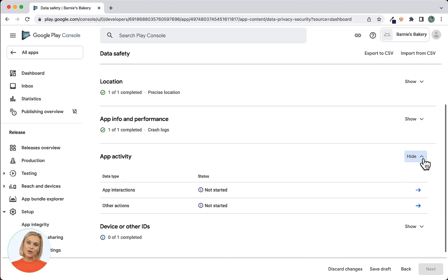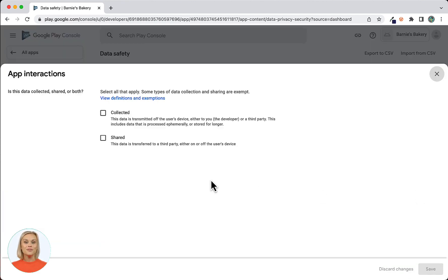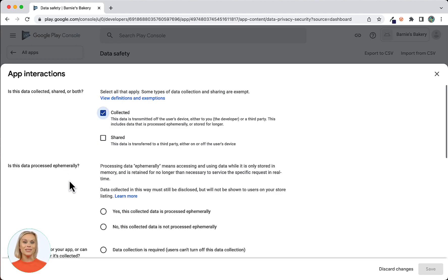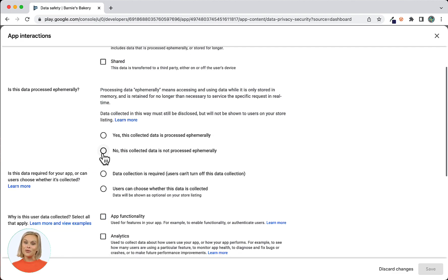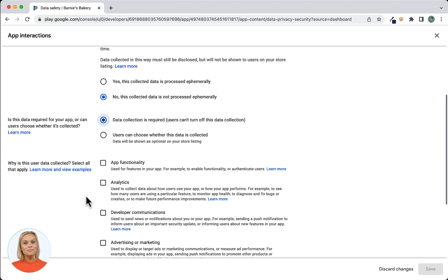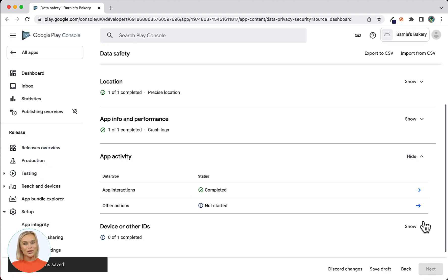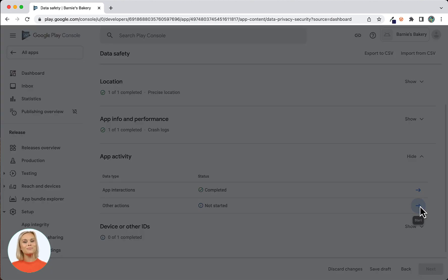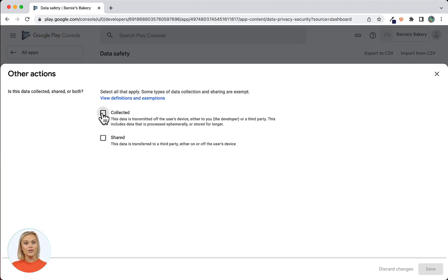Next, select Show for App Activity and select App Interactions. For the question Is this data collected, shared, or both? — choose Collected. For Is this data processed ephemerally? — select No. For Is this data required or can users choose? — select Data collection is required. For Why is this user data collected? — select Analytics. Now click Save. App Interactions should display as completed under Status. Now select the Start arrow for Other Actions.